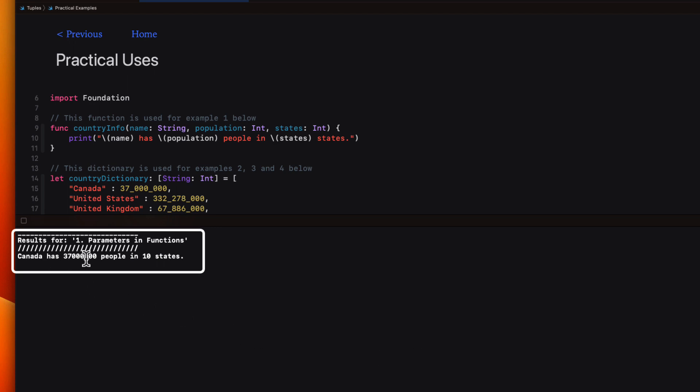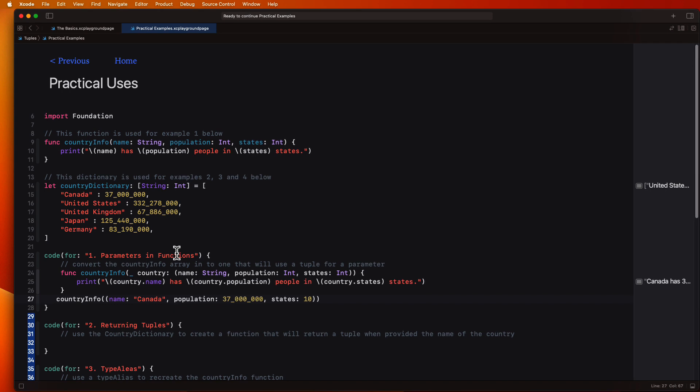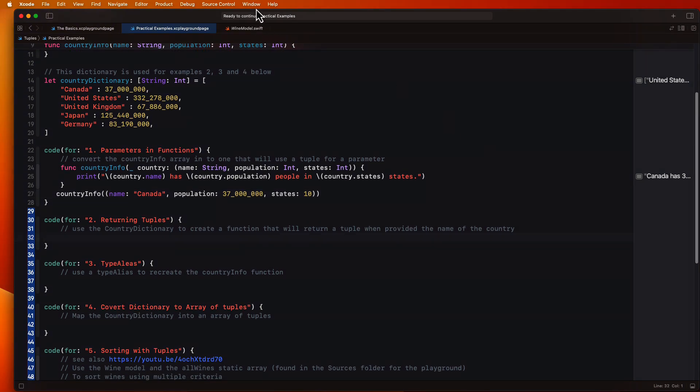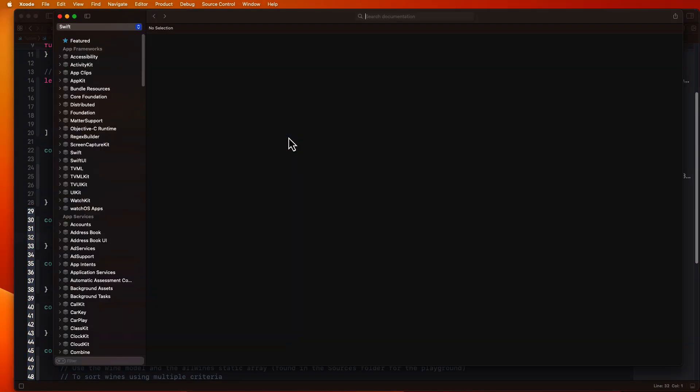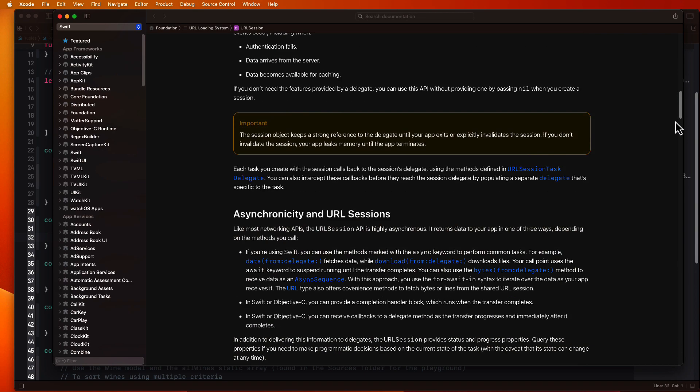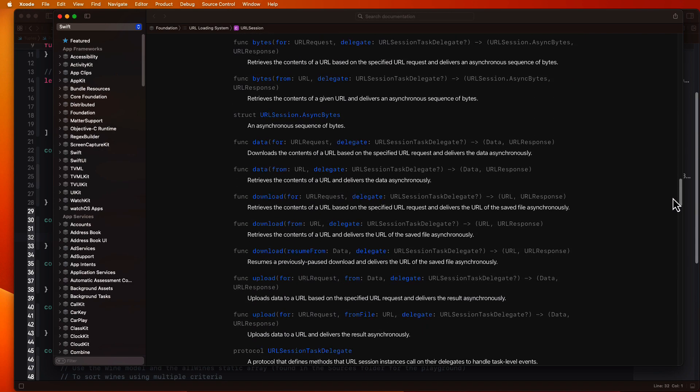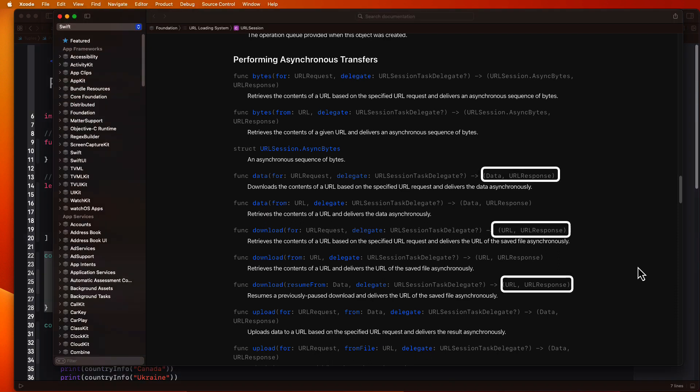In example two, we're asked to return a tuple. Now you may not have realized this, but you likely have seen tuples returned from a function before. If I open the developer documentation and go to the definition of the URL session, I can scroll down to where the functions are. And if I stop at the asynchronous functions, I see that in each case we have a tuple returned, the data and the URL response.